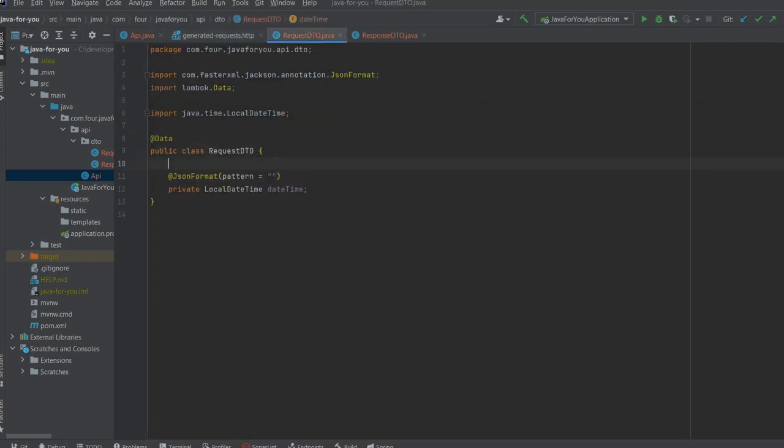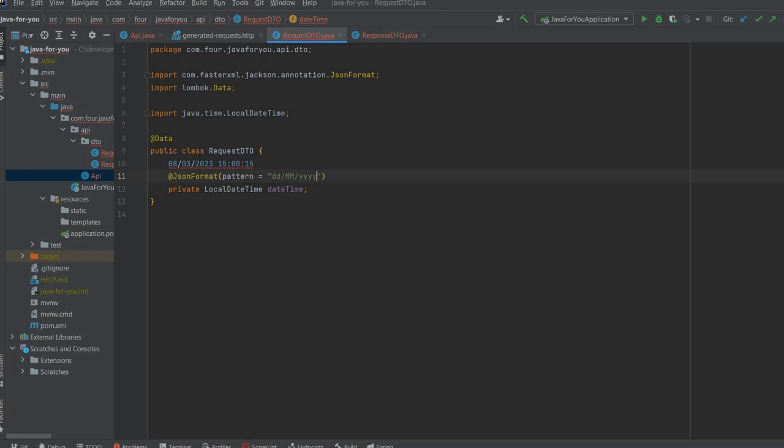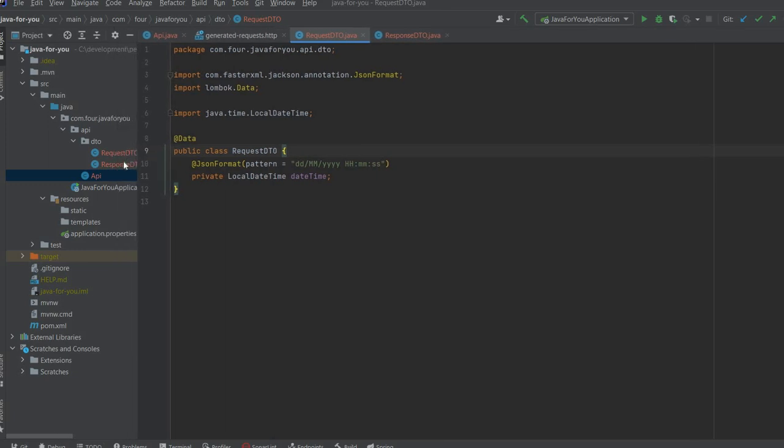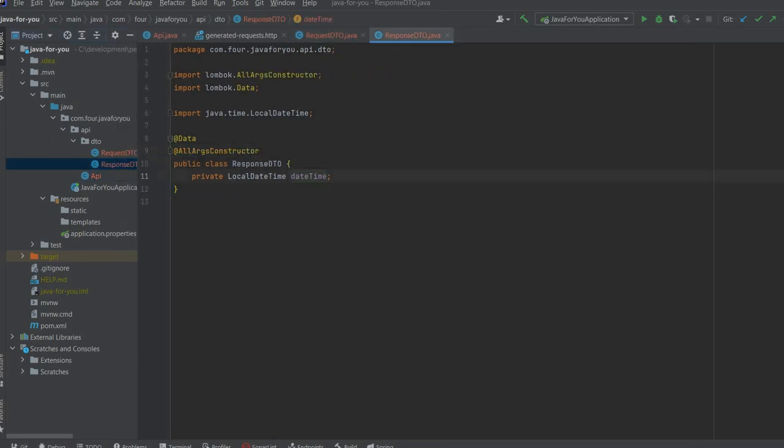For this format the pattern will be, let's just copy what we need, first we need the day, month, year and after that we have hour, minutes and seconds. Now we can deserialize the input and let's create what we want as an output.